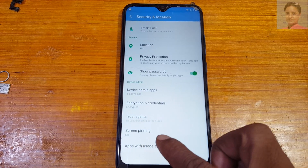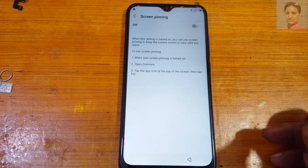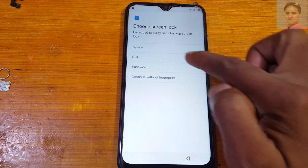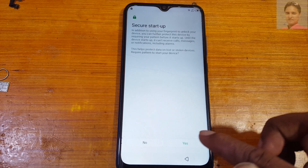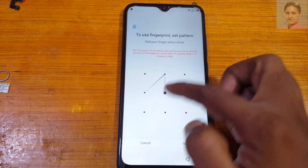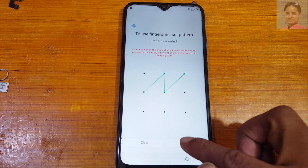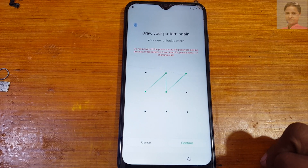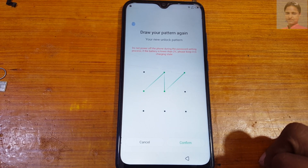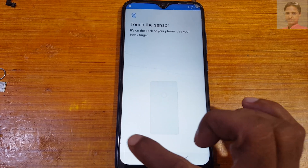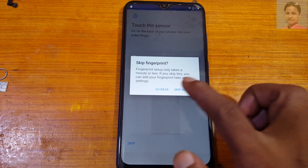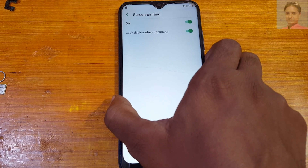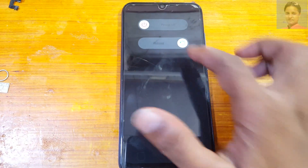Tap on Security and Location, then scroll down and you will see Screen Pinning. Enable it. Since my mobile was asking for pattern lock, I will set a normal pattern. Tap confirm. If your device asks for PIN lock, then you need to create a PIN lock instead.